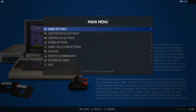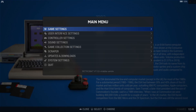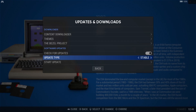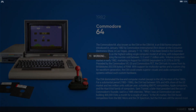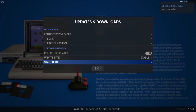From here, at the bottom of the main menu, you can see I'm on version 7.1.0. Go down to 'Updates and Downloads,' enter that menu, and make sure the update type is set to Stable — I never recommend Beta, especially for new frontend users. Then go down to 'Start Update.' You'll be asked: 'You are currently using version 7.1, do you want to update to version 7.2?' Select Yes, and the update will begin — you can see it updating in the top right of the screen.